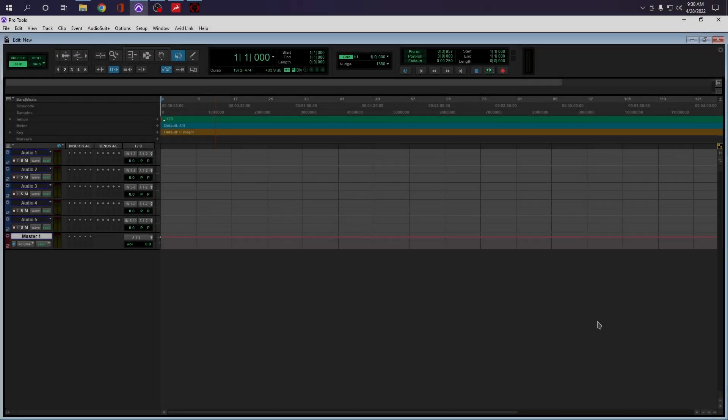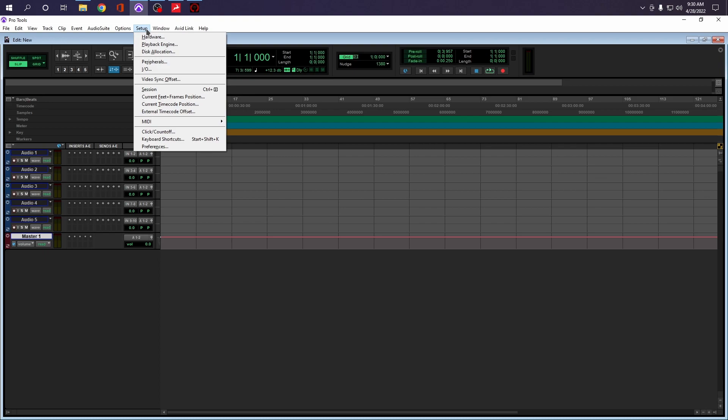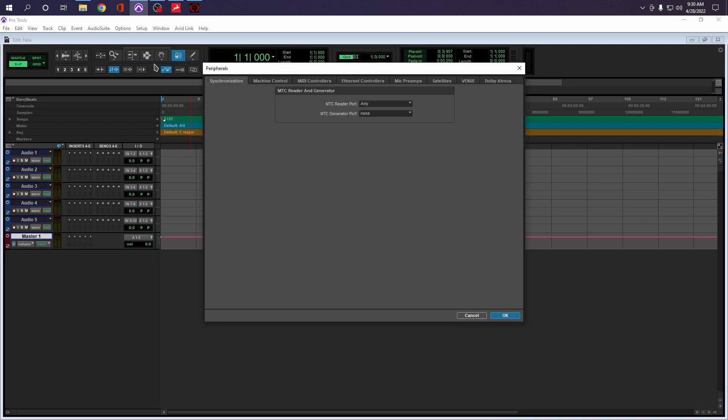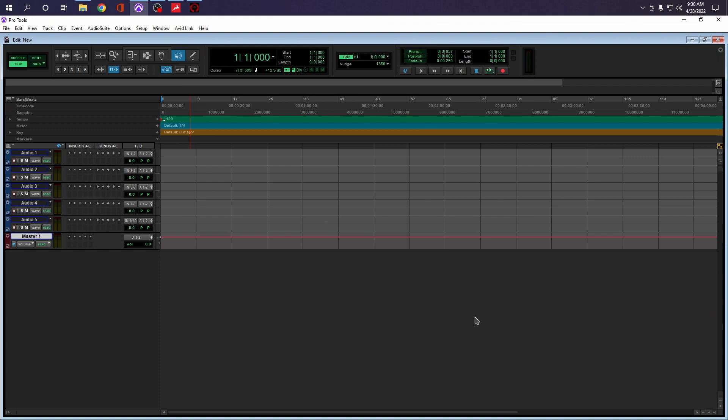Now, this next thing isn't really a feature, but I know there are some people out there that's saying that Avid dropped the Huey protocol, and that isn't true. So if we go to setup, peripherals, and we go to MIDI controllers, check this out. I'm using my FATO port 8. It works great. So we still have Huey.